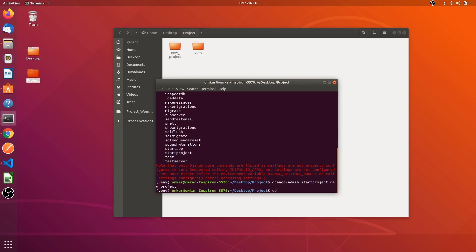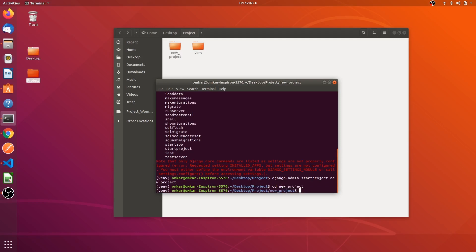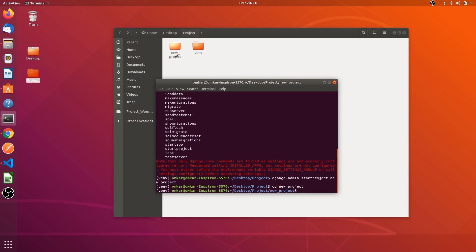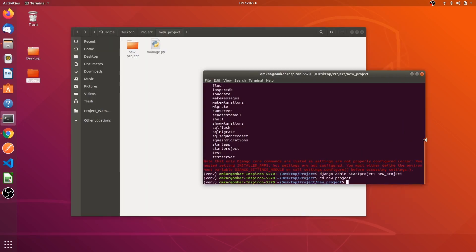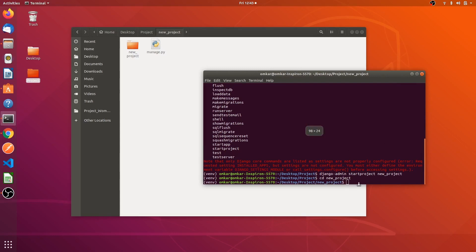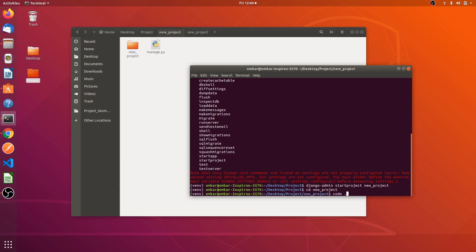Now I will go inside it, cd new underscore project and now I'm inside the folder. I prefer you guys to install VS Code, it is a good software, it does not hang. Coming back to this thing I am going to open it.